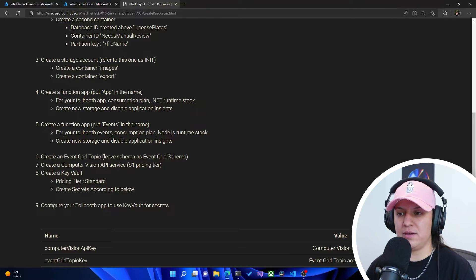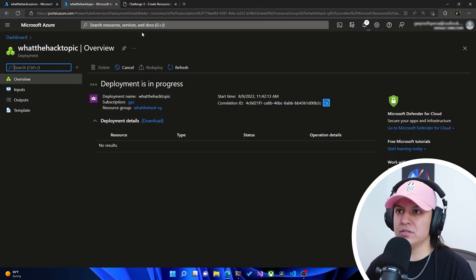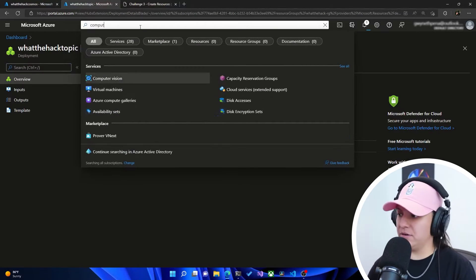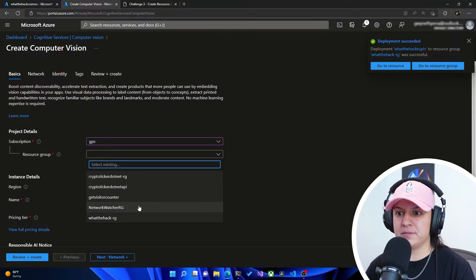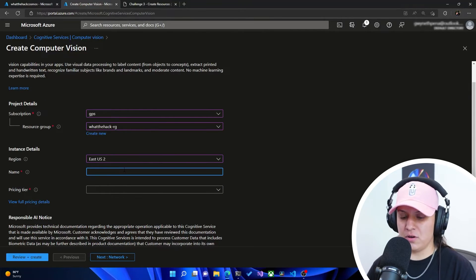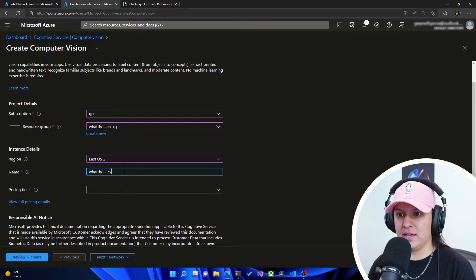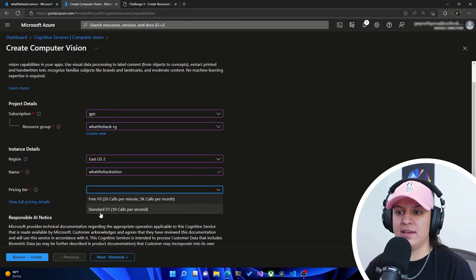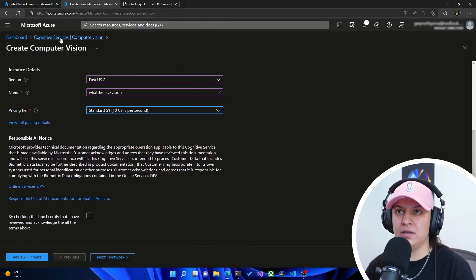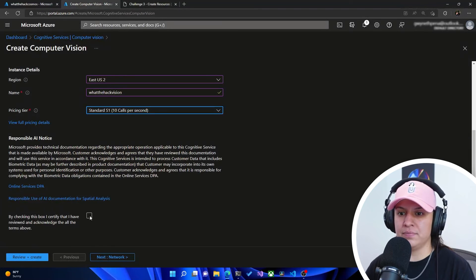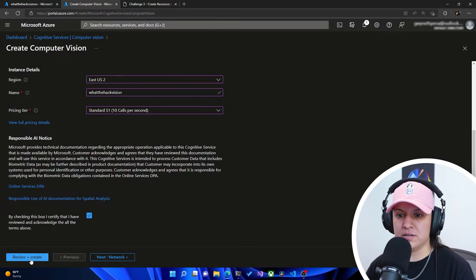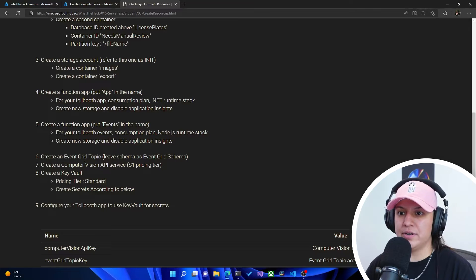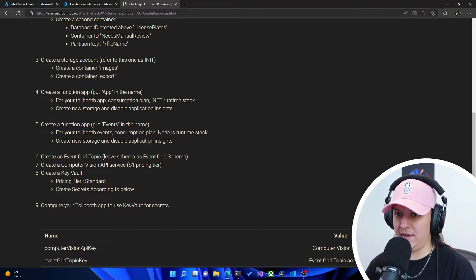Now we need to create a Computer Vision API with the S1 pricing tier. So let's go to Computer Vision and hit create. I'm going to make sure it's the same subscription, same resource group, same region, and I'm going to call this whatthehack-vision. For pricing tier, we have free and standard — it told us to use standard. We do have to check the terms — give them a read before you accept. We hit review and create. So we've got our Event Grid and our Computer Vision created.